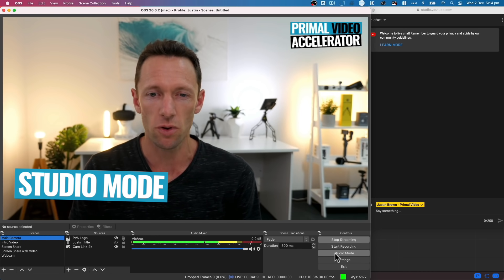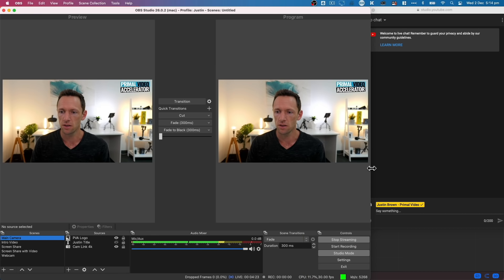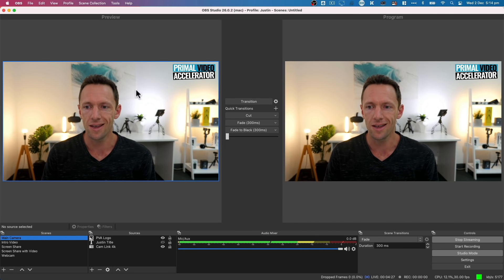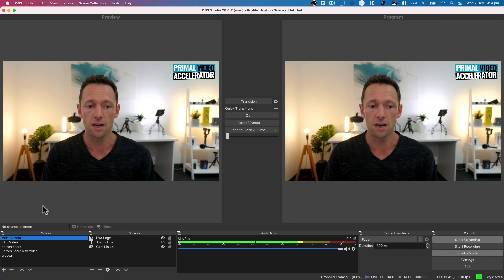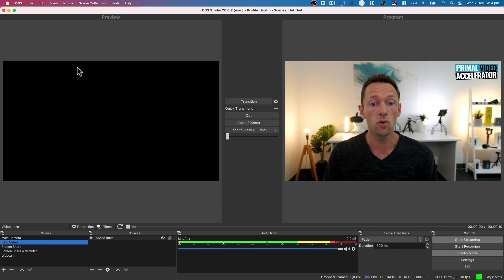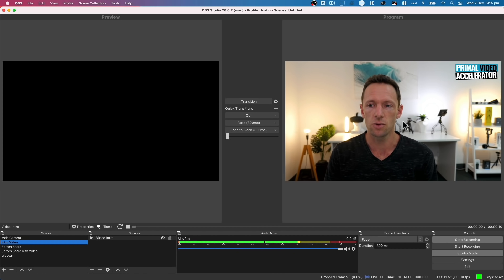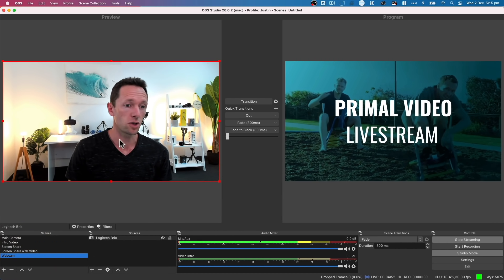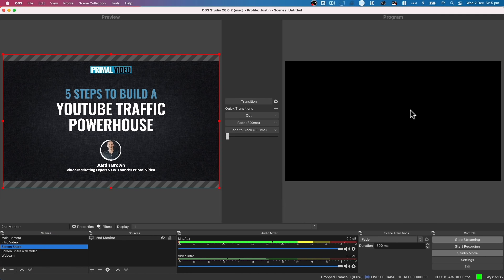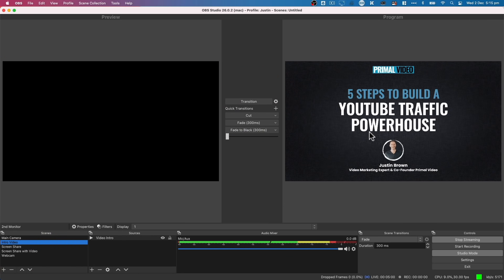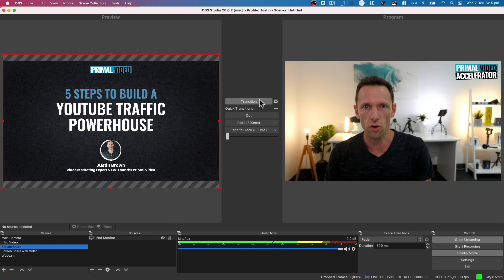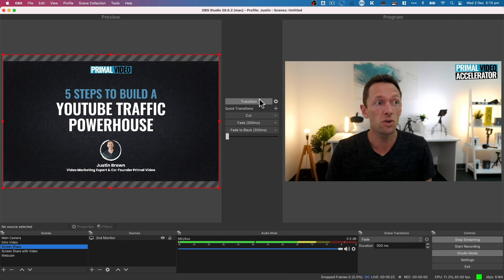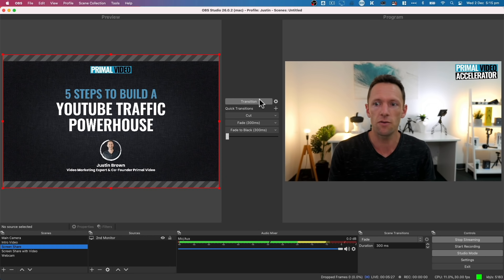For those interested in studio mode while live — if I enable it here, we have a preview window and our actual live window on the other side. I can queue up a scene in the preview, but it won't push live until I press the Transition button. The moment I press it, the video comes across and plays. I can queue up the next shot — say the slides — and it won't go live until I press Transition again. For those who want more control, this is the traditional professional live streaming setup: customize everything, then push it live rather than just switching scenes while live.